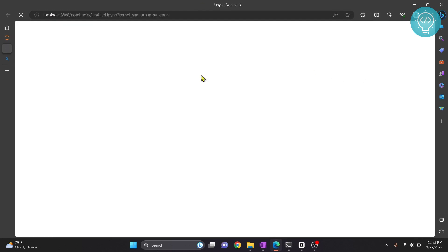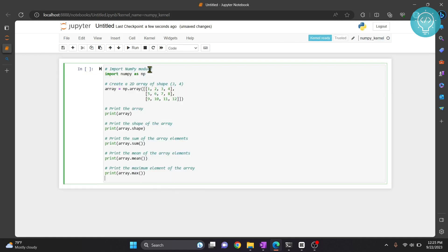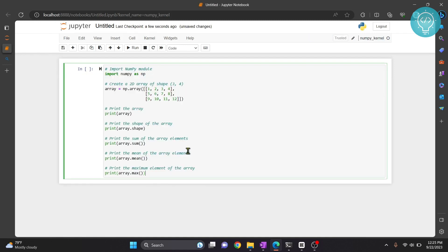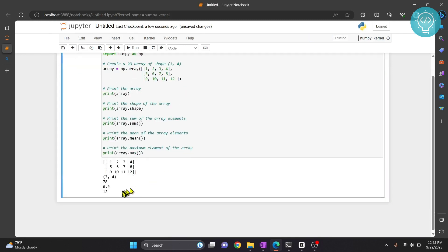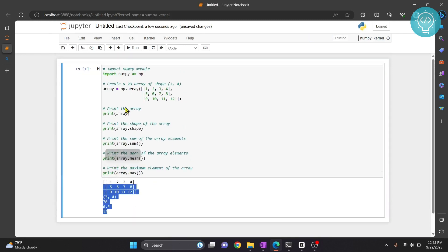Click on this. In this notebook numpy should be available. Let's write a sample numpy code. Let's run this and as you can see we can use numpy in this notebook. If you have any questions let me know in the comments below.